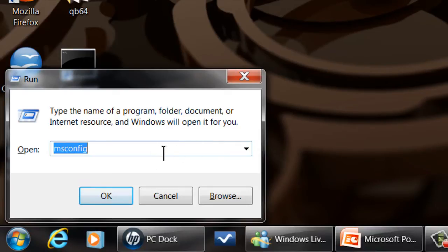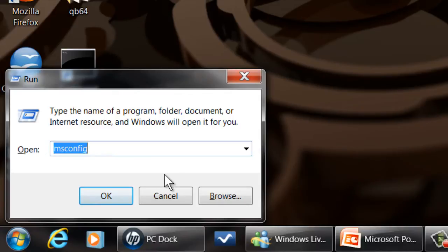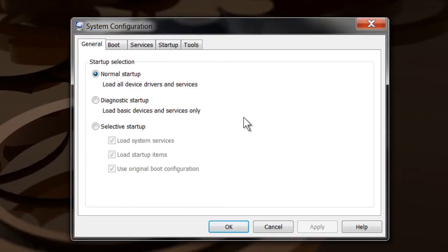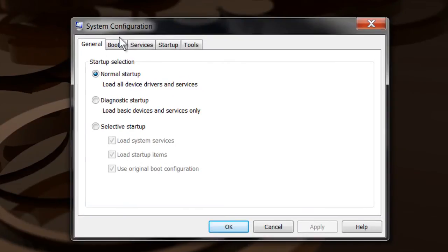Then you want to type in msconfig. This is the tool that allows you to reconfigure your system. Click OK. msconfig comes up - system configuration.